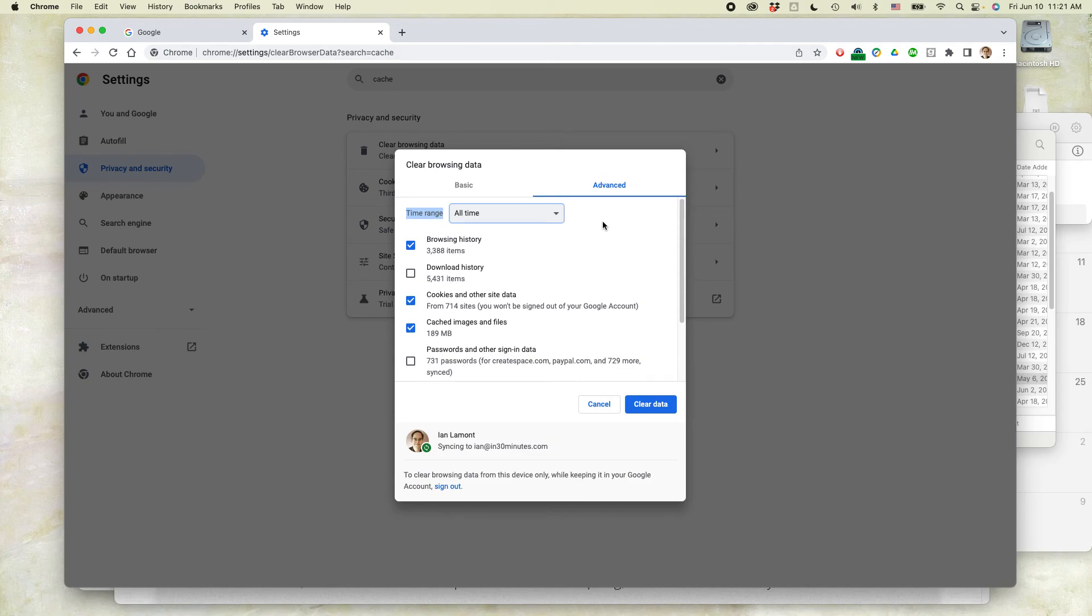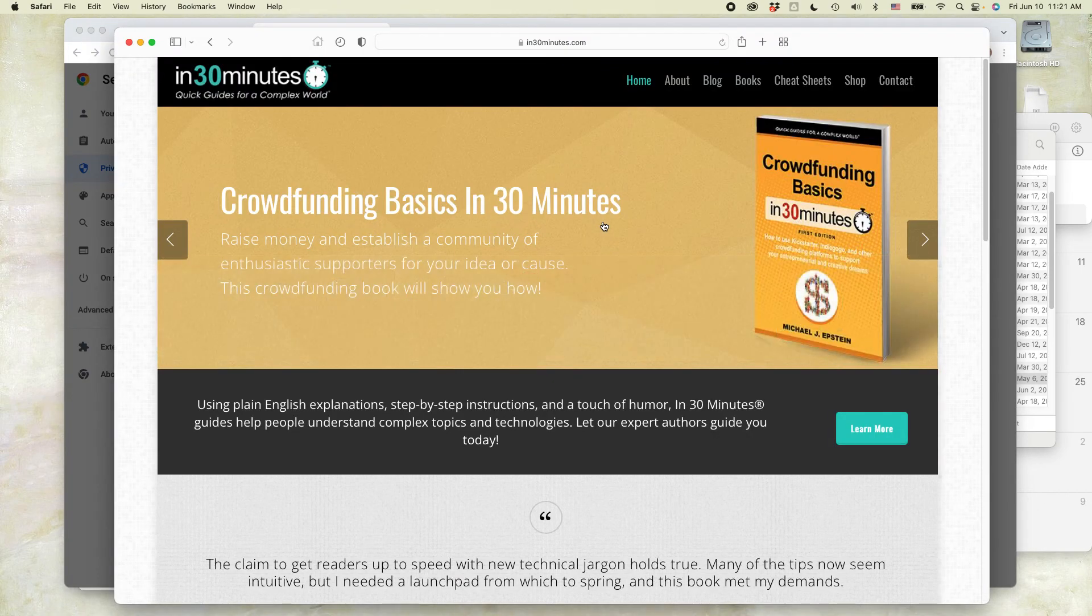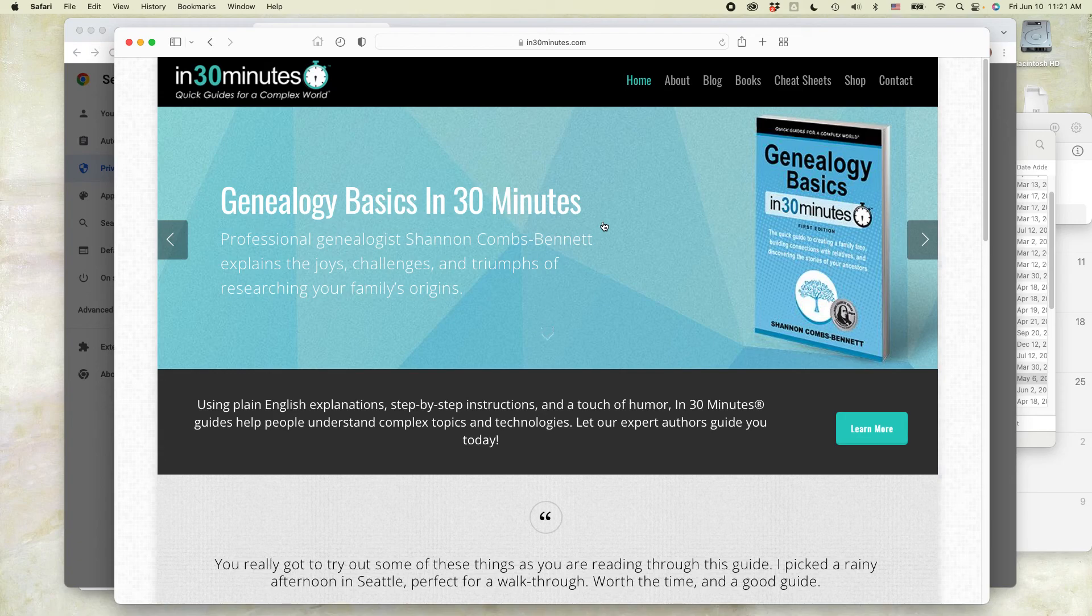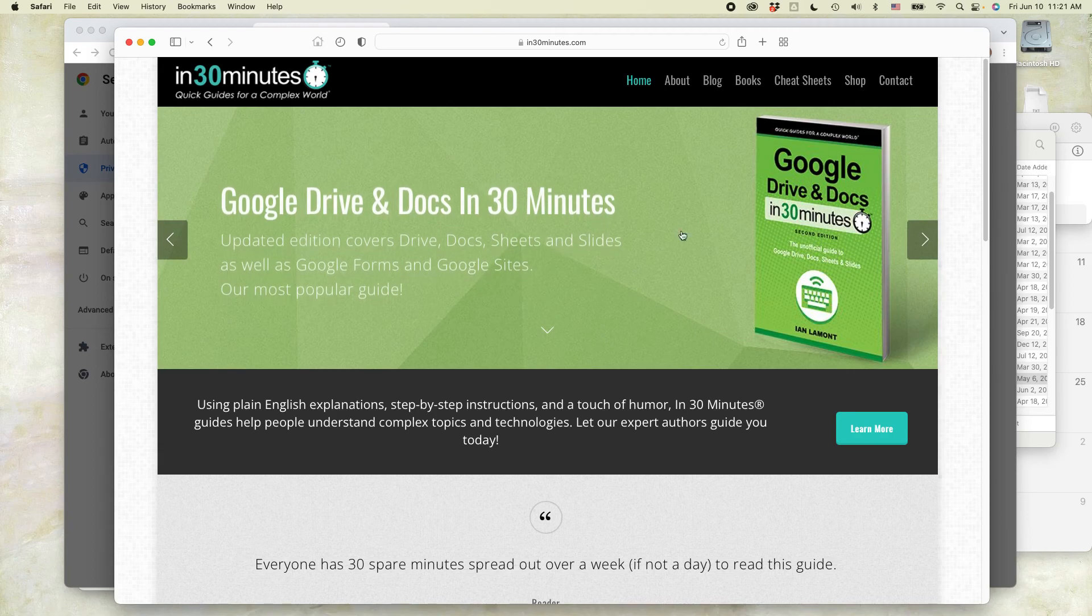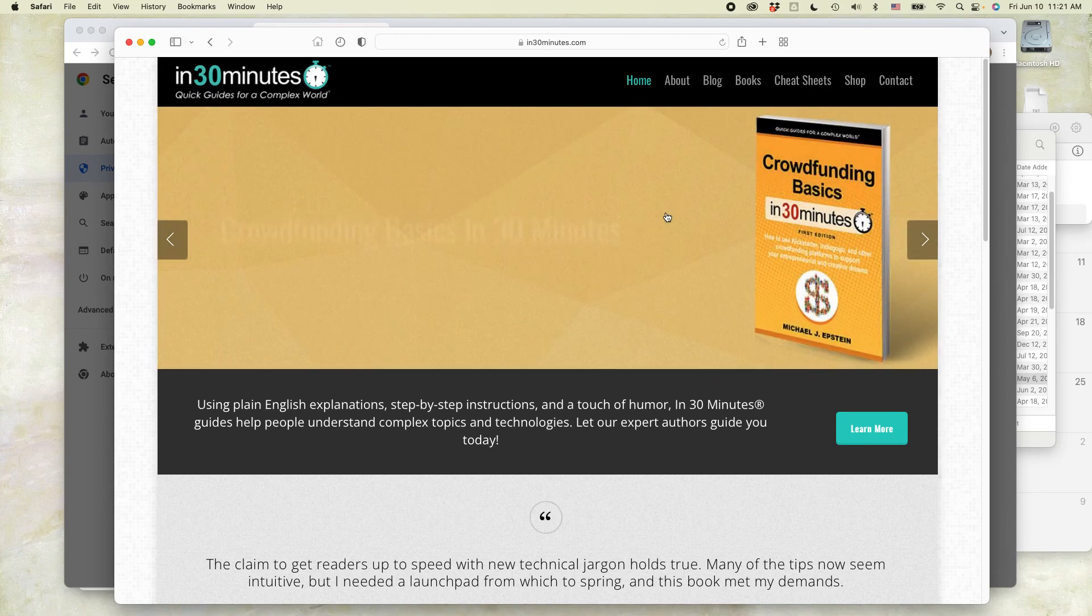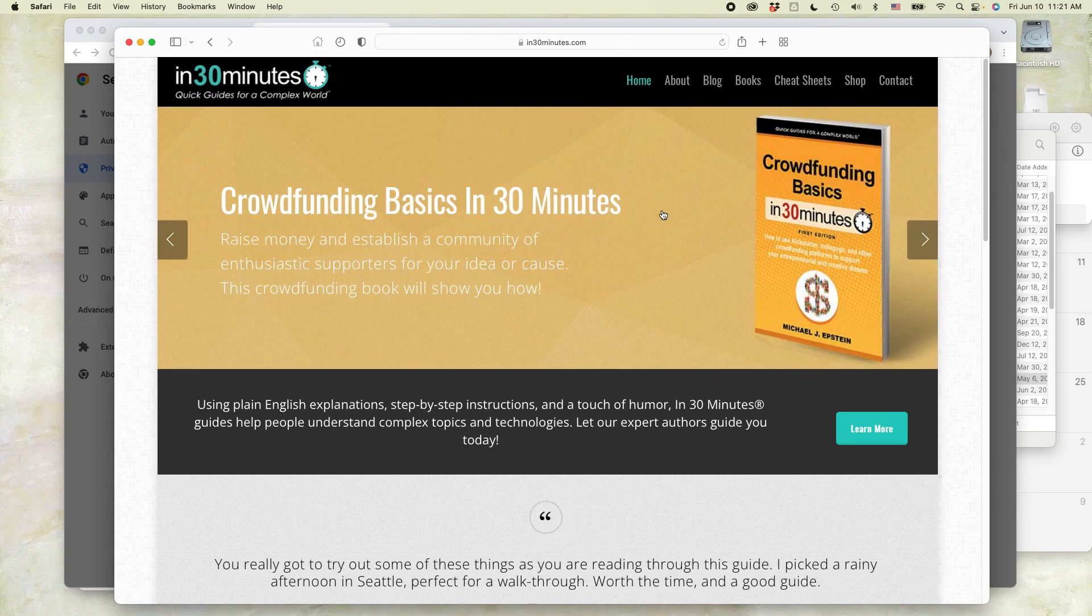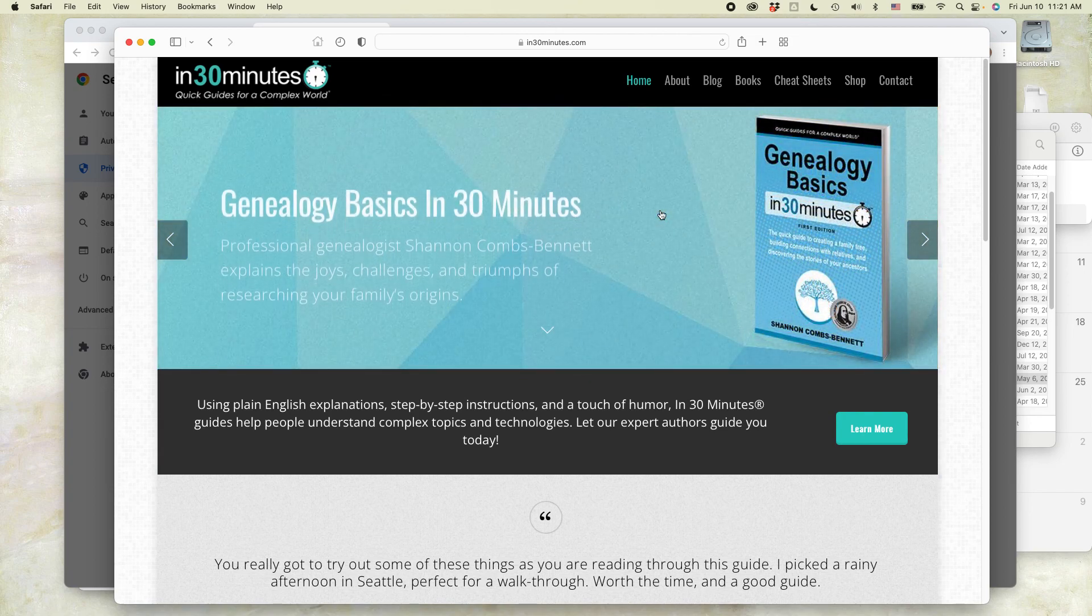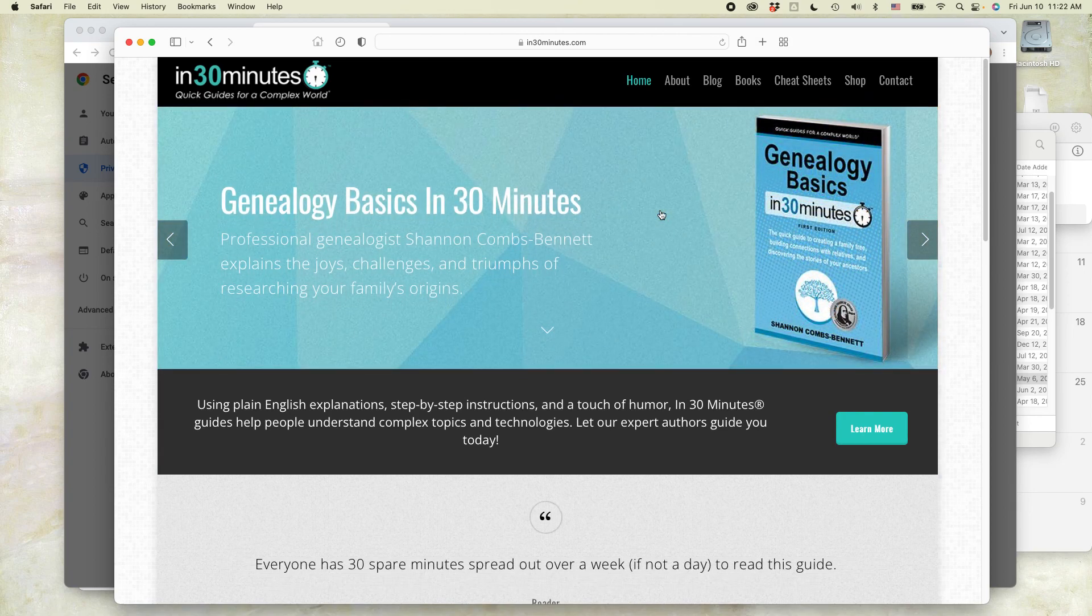For more information on how to get the most out of technology, go to in30minutes.com. We have a range of guides on all kinds of mildly complex topics, including genealogy, Google Drive and Google Docs, crowdfunding, and Microsoft 365. Many thousands of readers have been satisfied by these guides. This is Ian Lamont signing off. Thank you so much for watching.